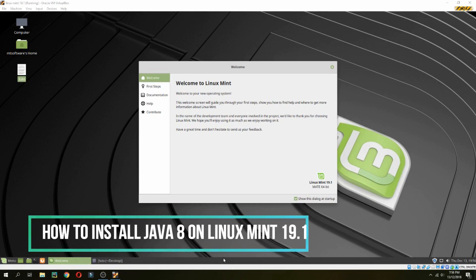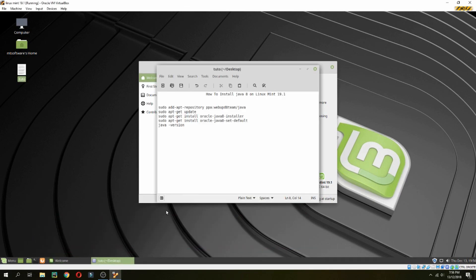Hey guys, a new tutorial. I will show you how to install Java 8 on Linux Mint 19.1.